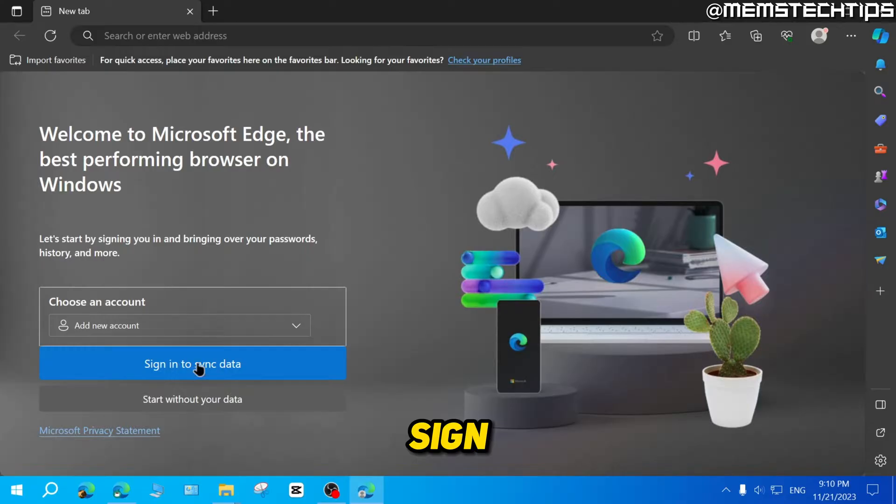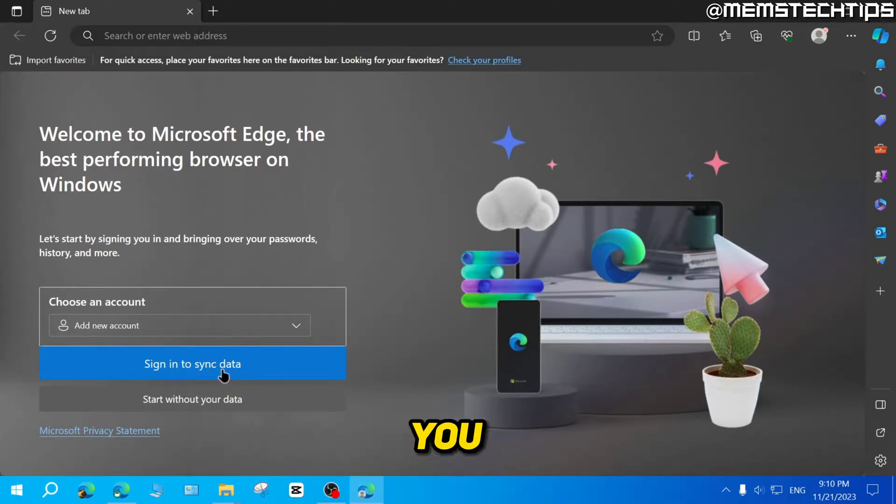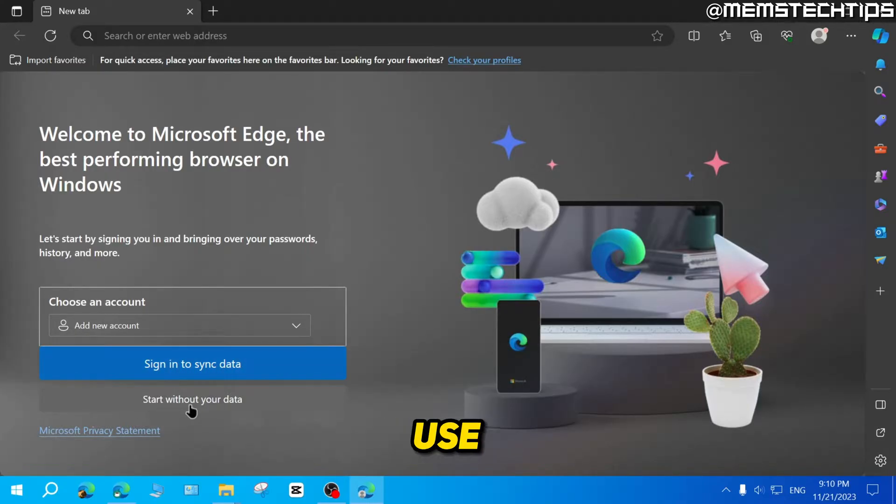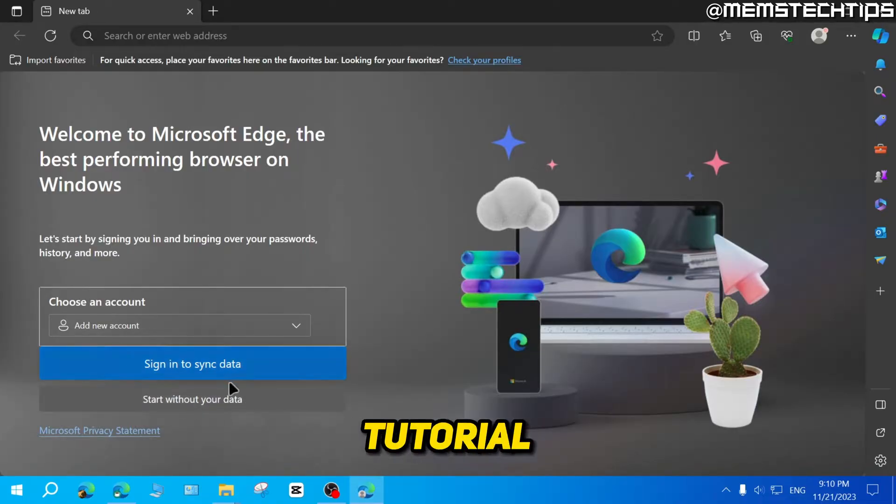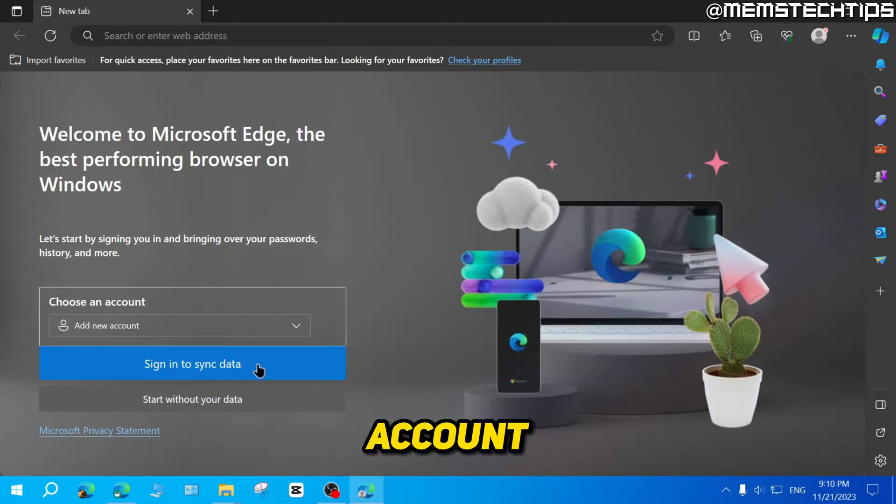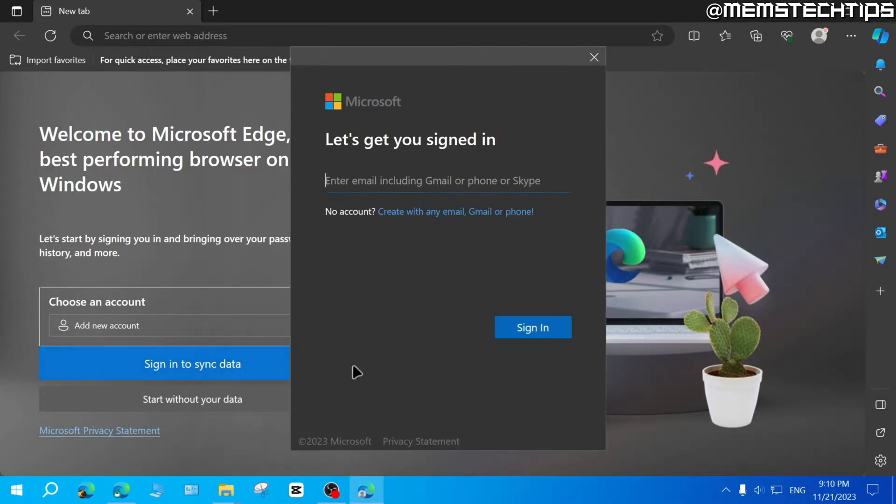Now here you can select to add a new account. If you want to sign into a Microsoft account as well, you can click on sign into sync data. If you don't want to use a Microsoft account, you can click on start without your data. In this tutorial, I'm going to use a Microsoft account. So I'm going to click on sign into sync data.